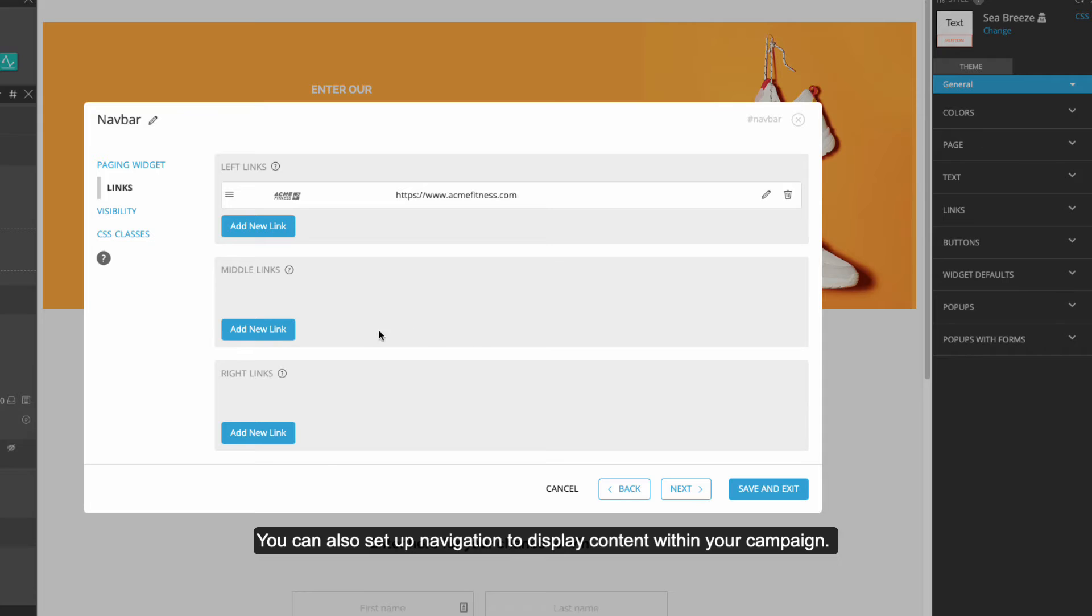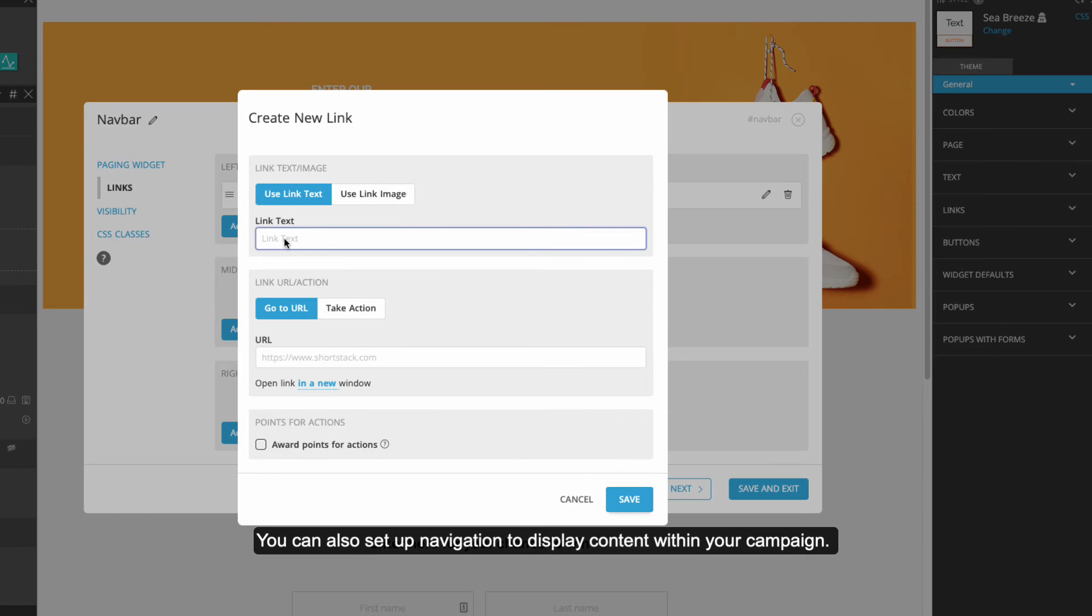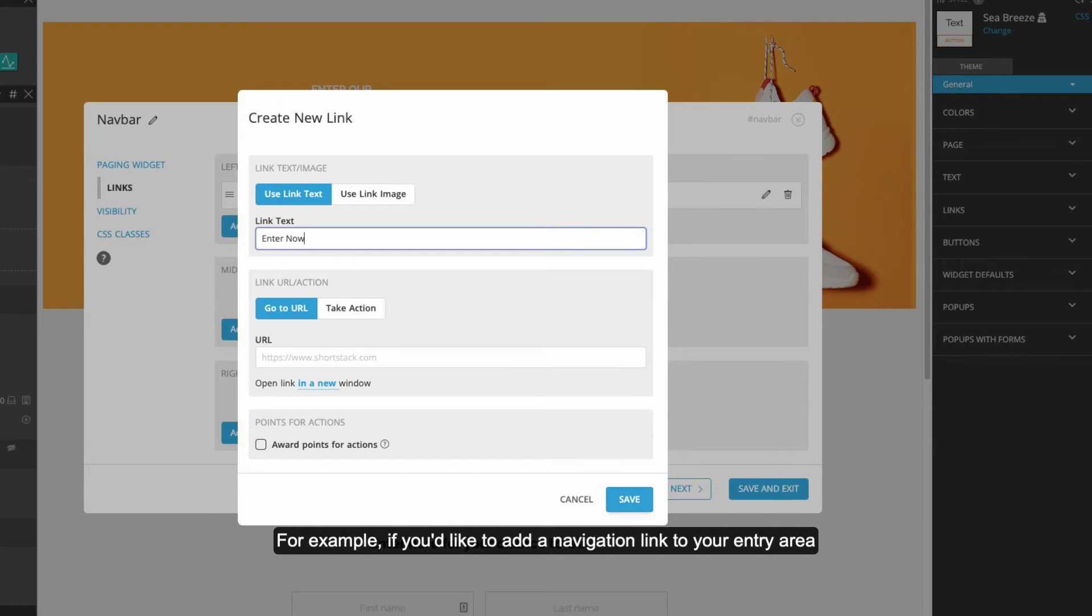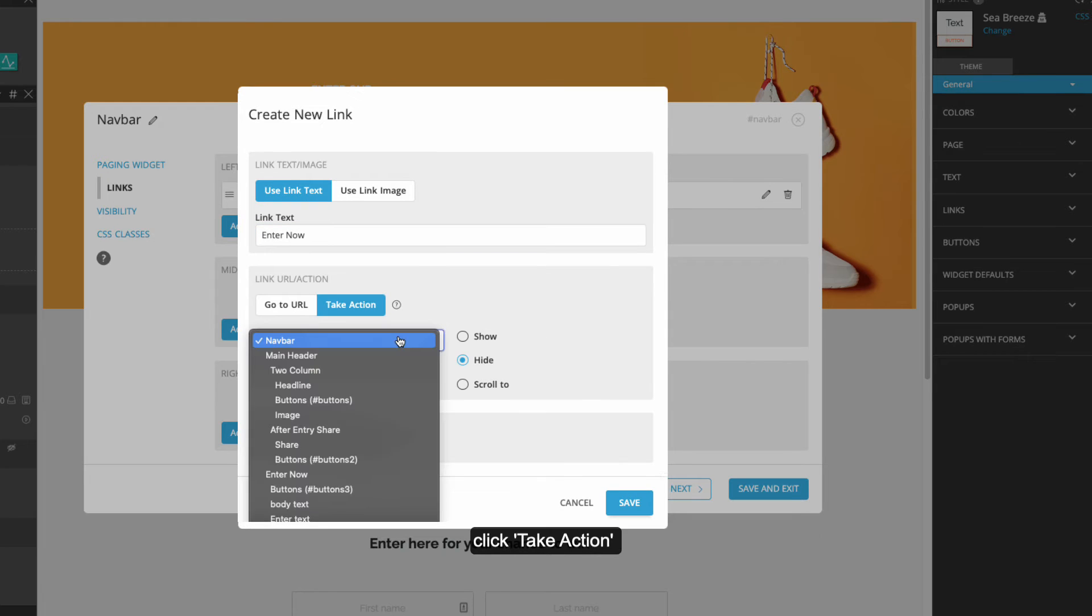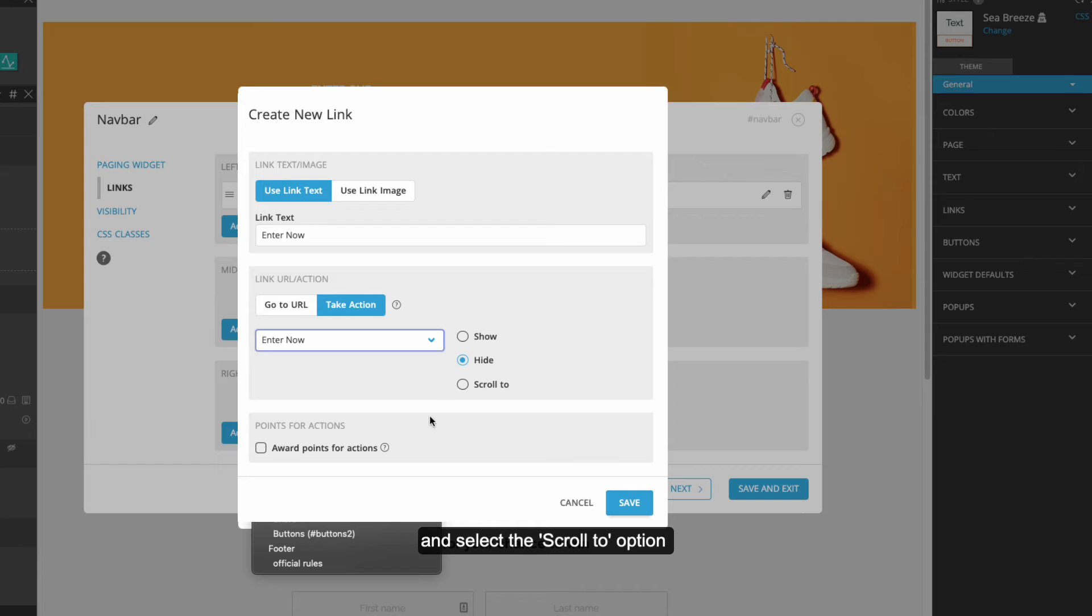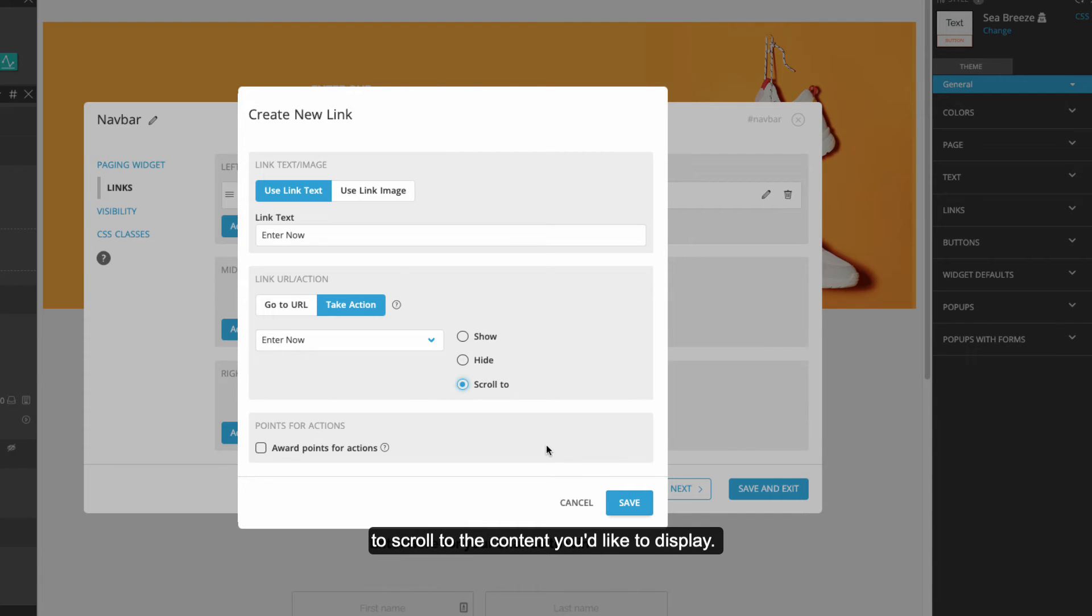You can also set up navigation to display content within your campaign. For example, if you'd like to add a navigation link to your entry area, click Take Action and select the Scroll To option to scroll to the content you'd like to display.